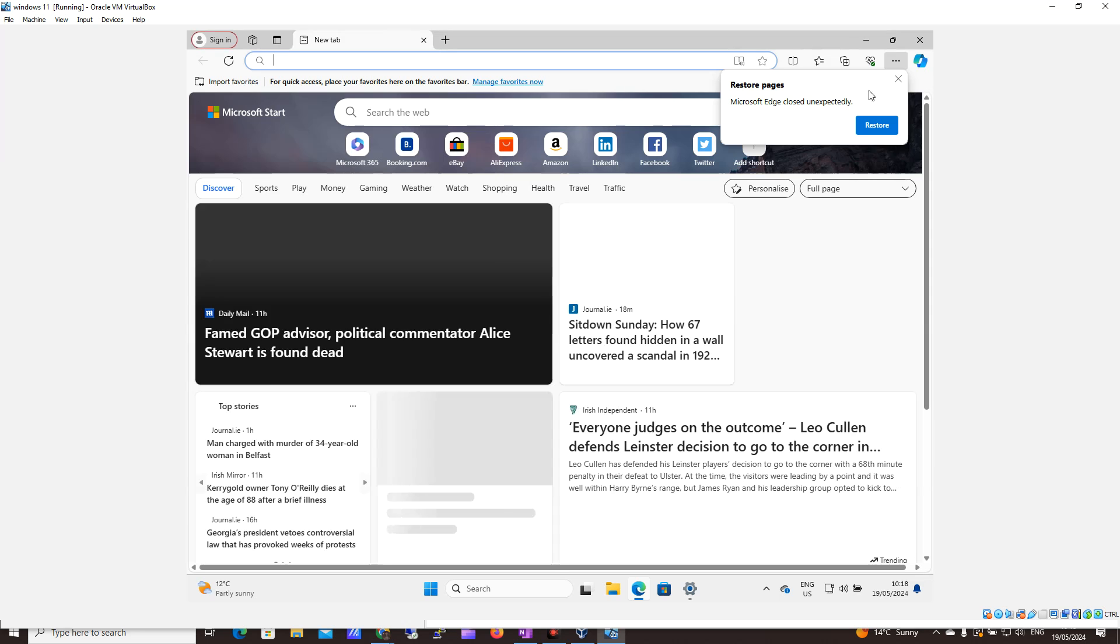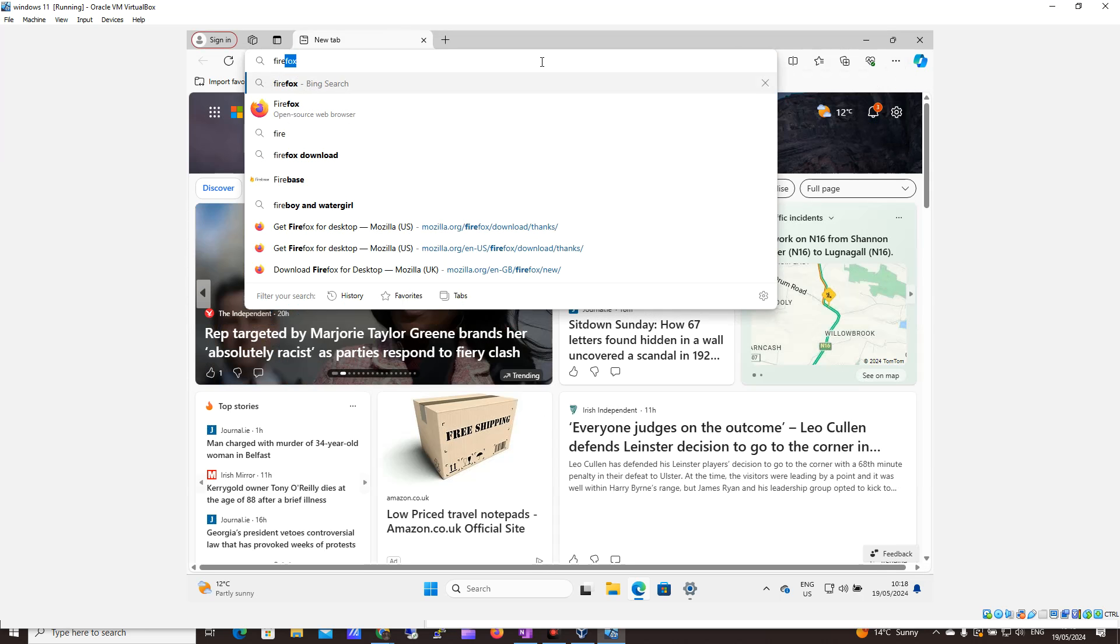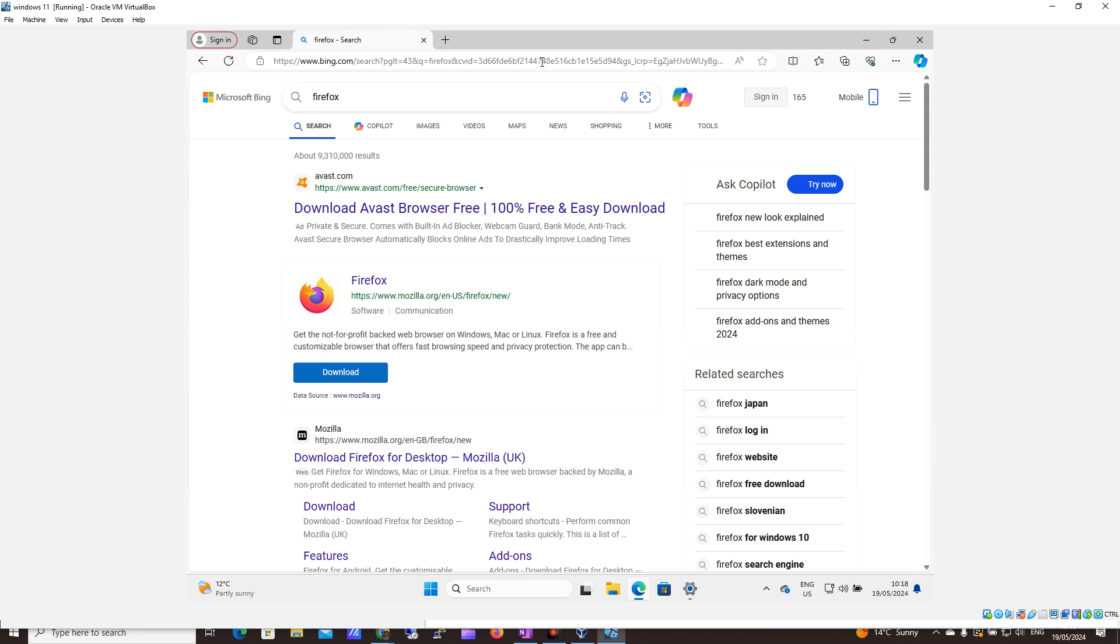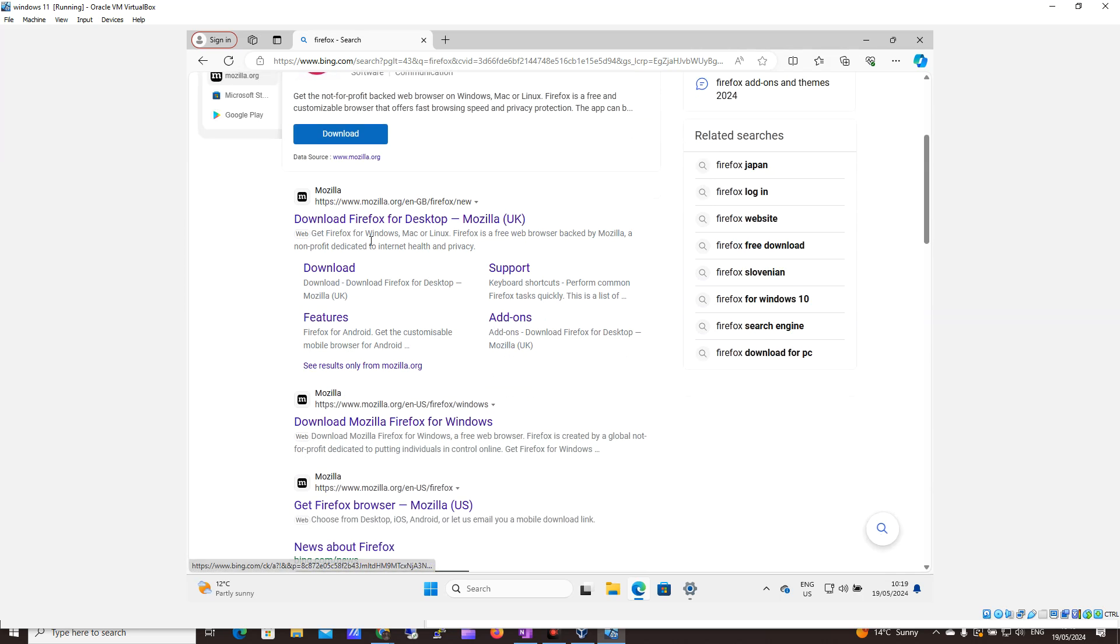So it's really easy but to get going I'm just going to open up my browser and I'm going to search for Firefox. I'm going to come down, make sure I'm going to the Mozilla site and I'm going to click download.